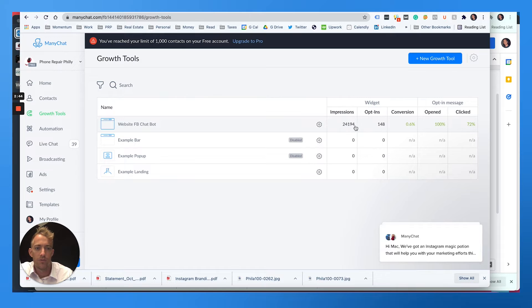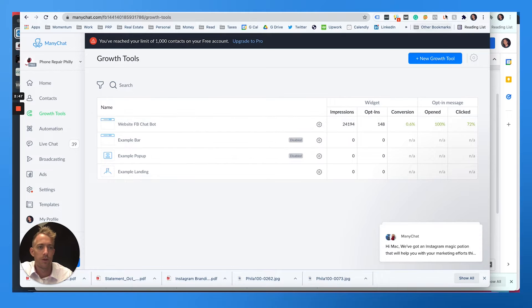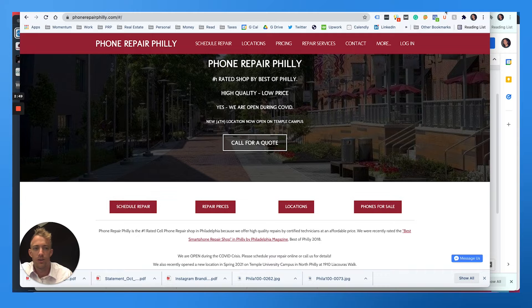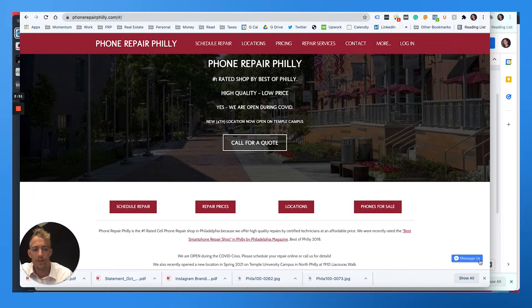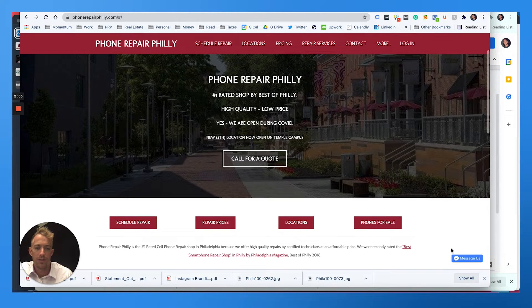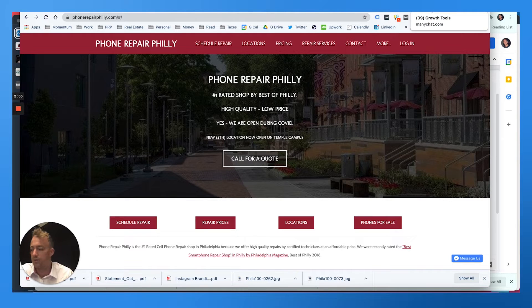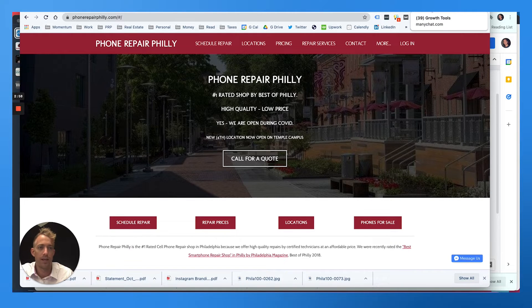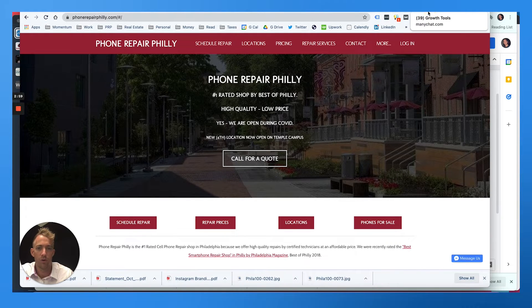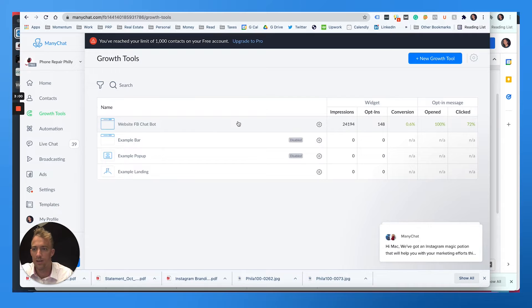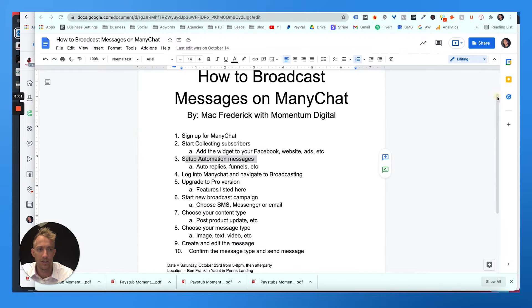And you can see how many people are clicking and converting. There's 140 opt-ins out of 24,000. So most people come to our website and they click us or call us. A lot of people aren't messaging, it's a really tiny button here. But some people do message us and we can either talk to them directly right away, or we can add them to the growth tools to send automated messages.